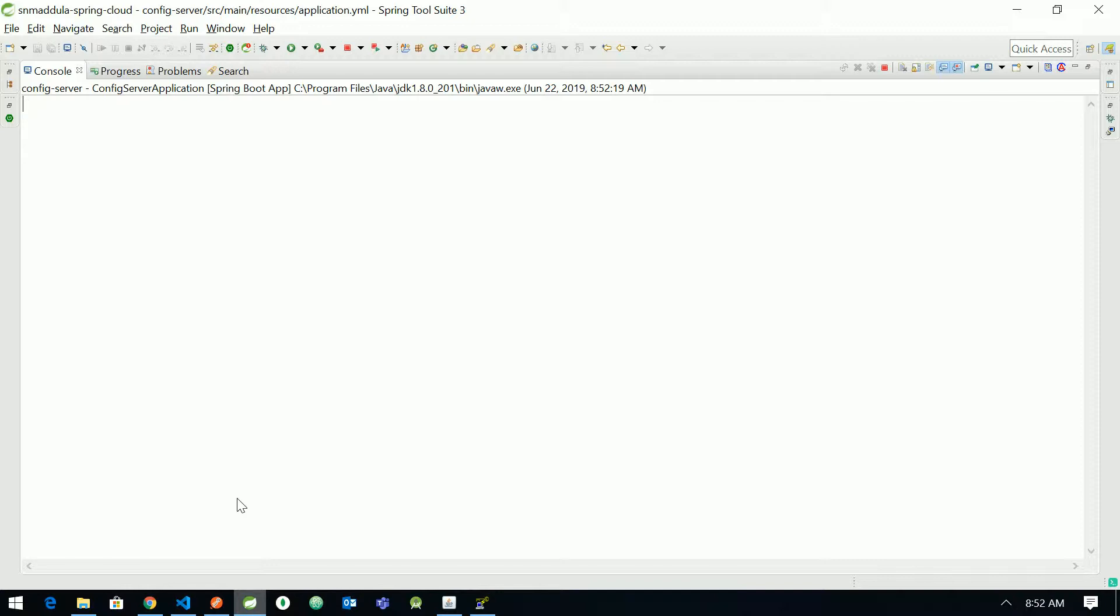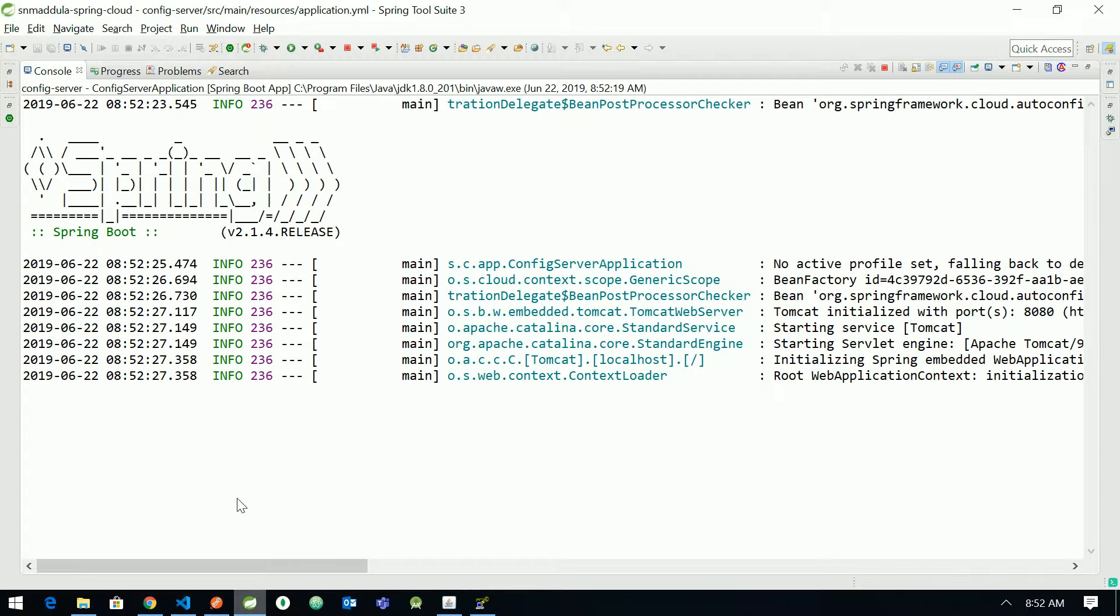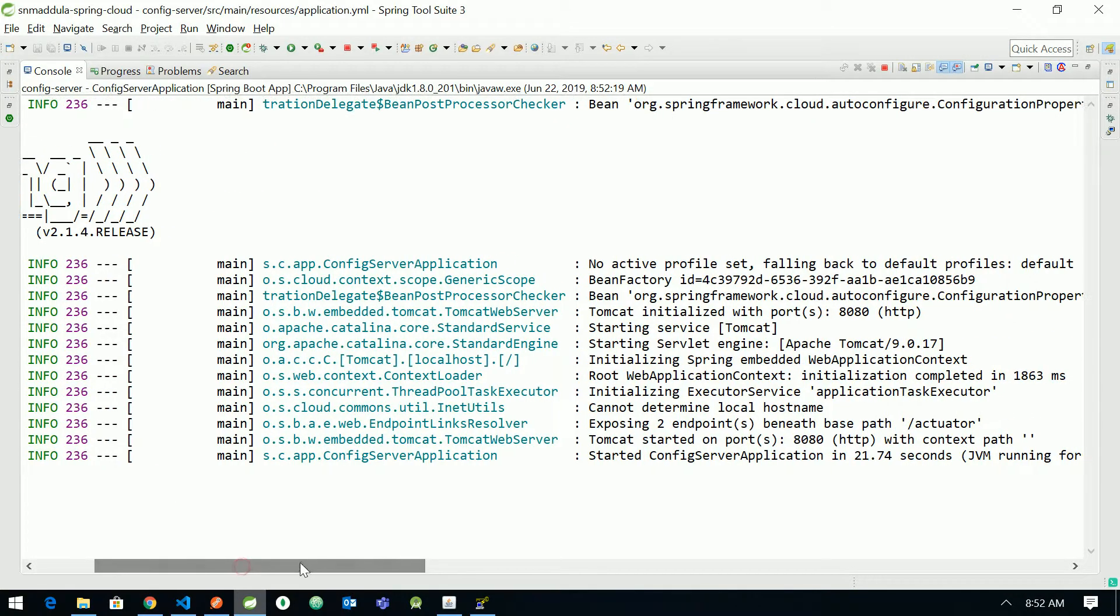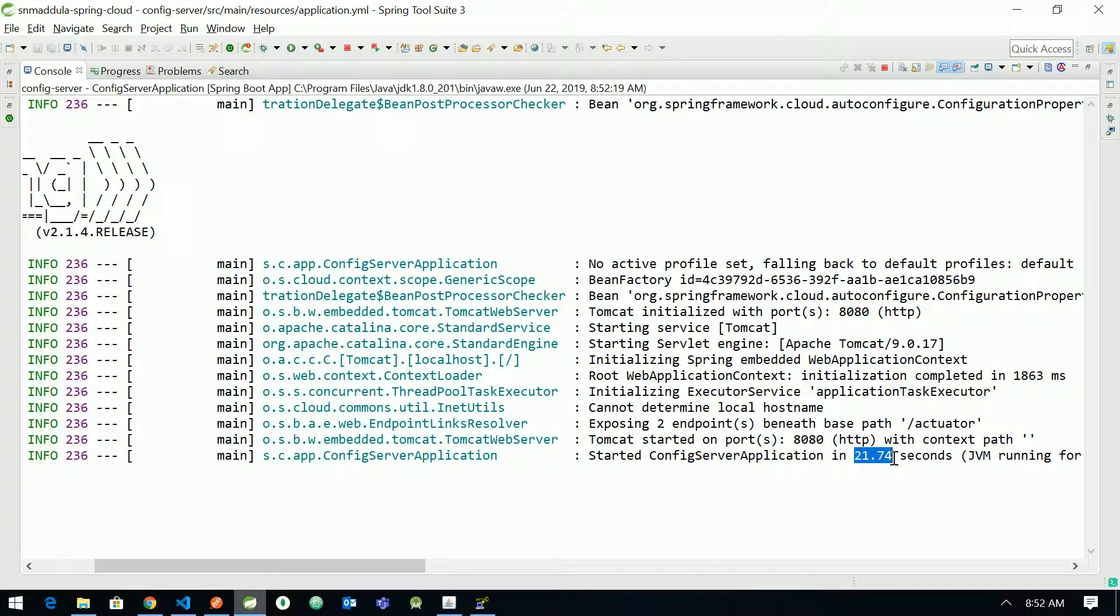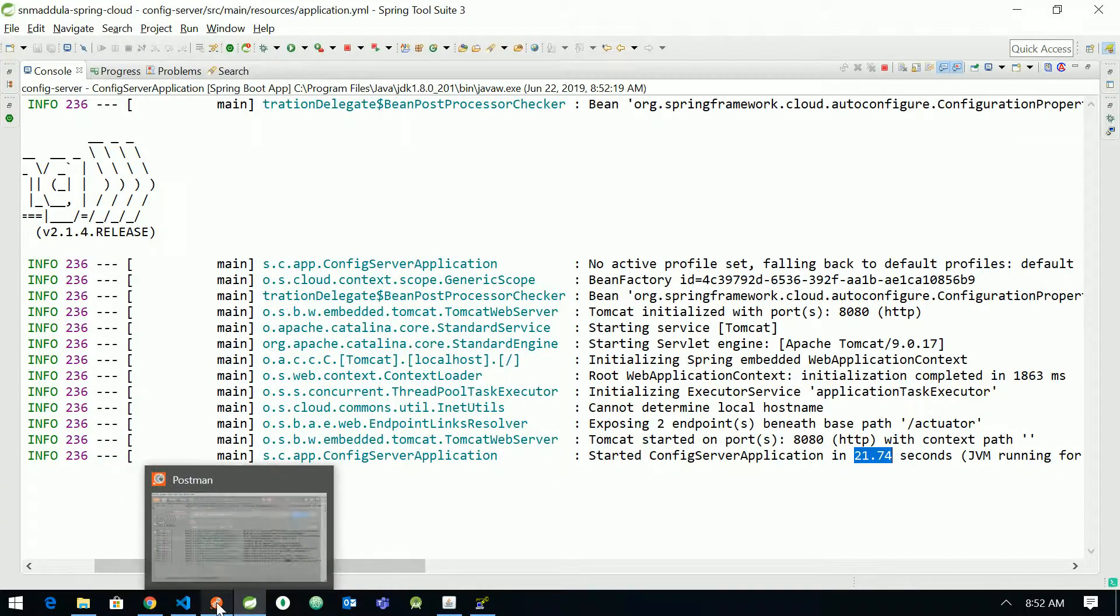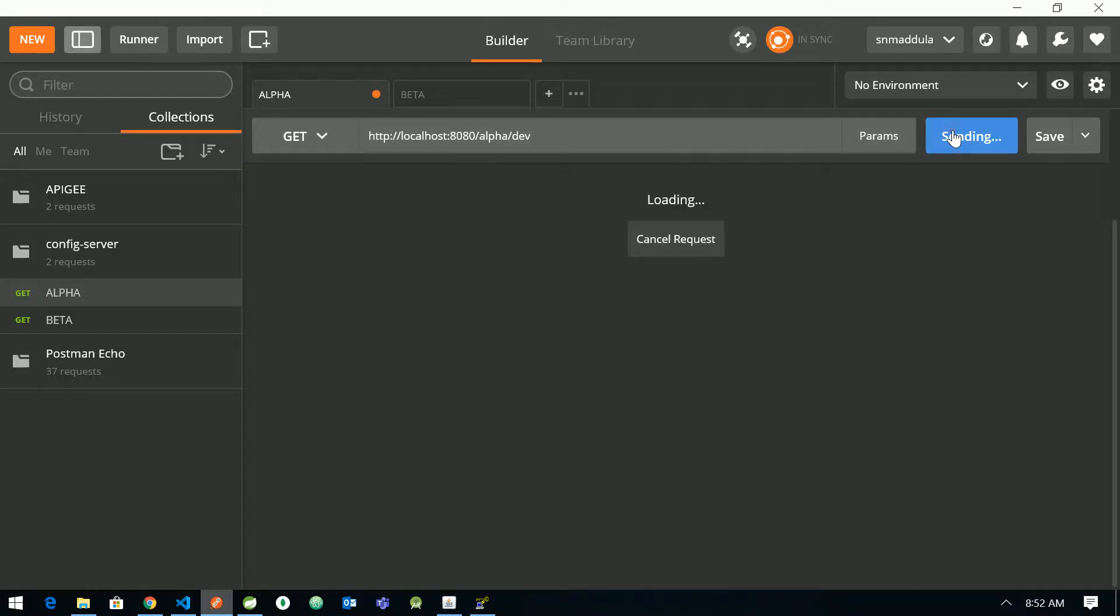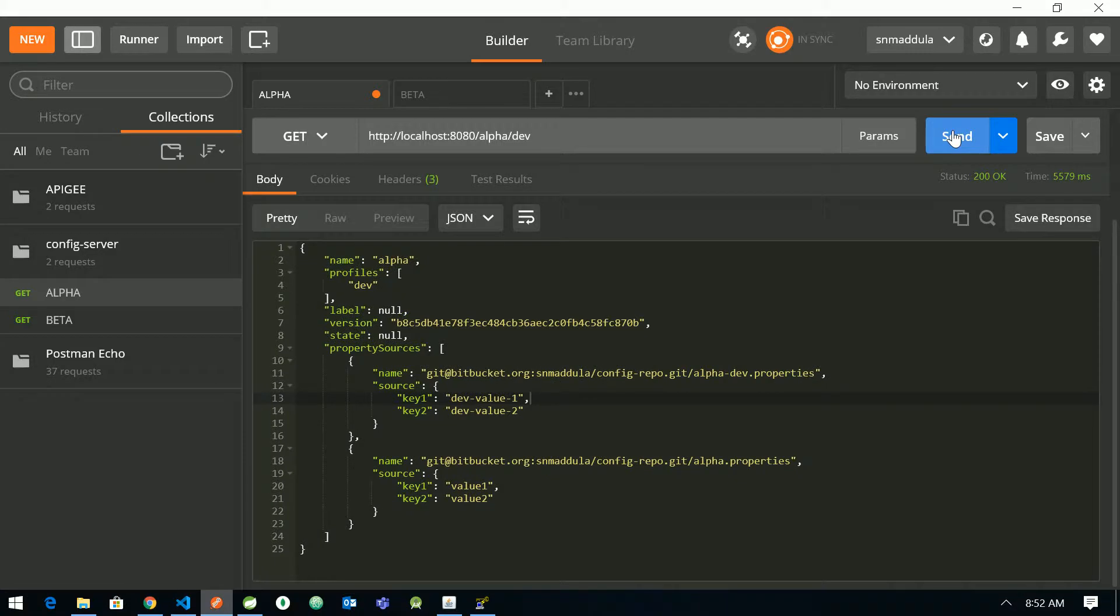So I have restarted the application now and see if it reduces any latency time in fetching the property files. Now it has taken a bit longer time to start because it has cloned the repository. Let us try to fetch the properties now. Yeah, this request was served quickly compared to the earlier one.